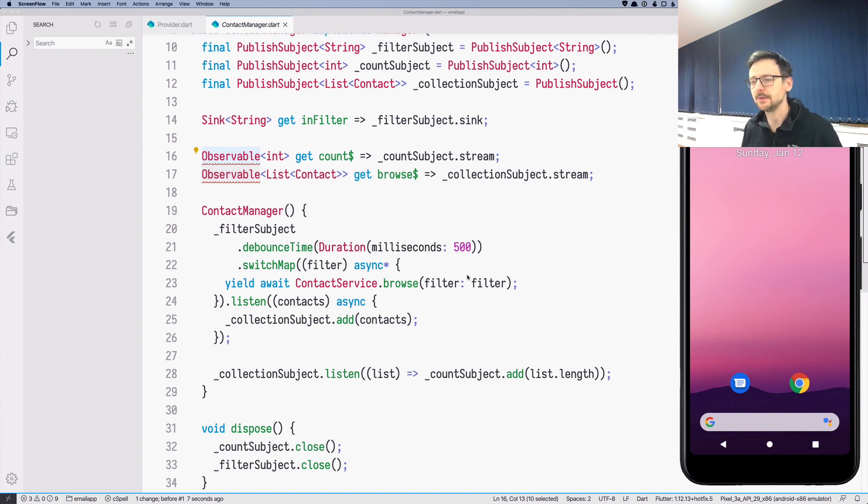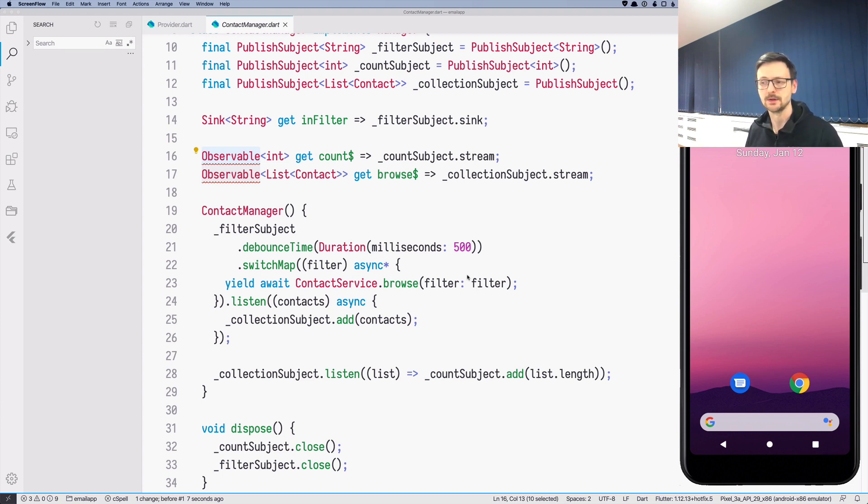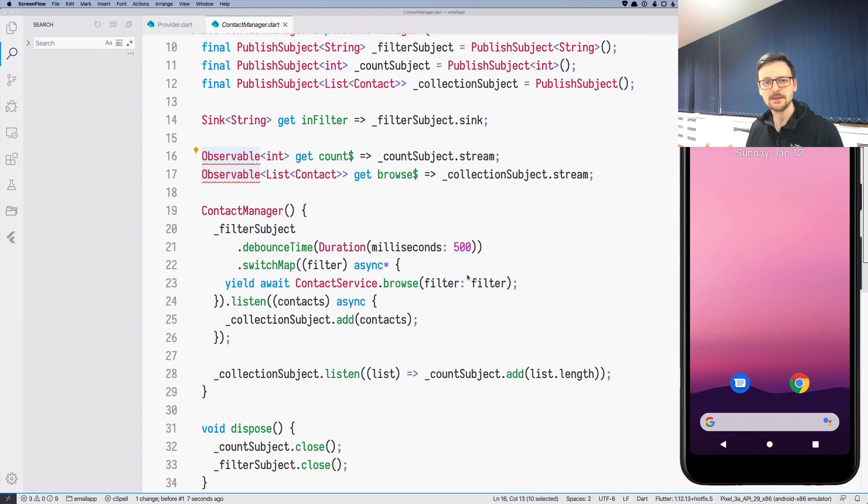So the first biggest change is the addition of extension methods in Dart. It's a very cool feature and basically it's just a way to add methods to existing classes.